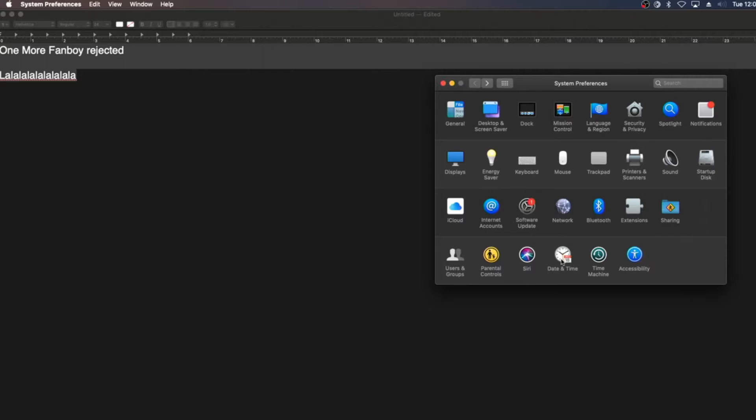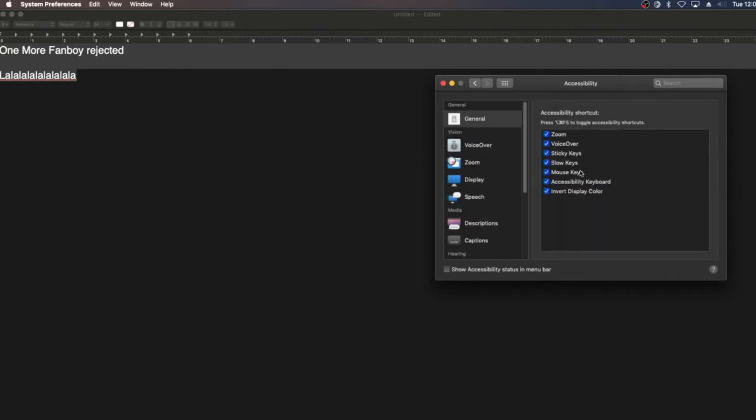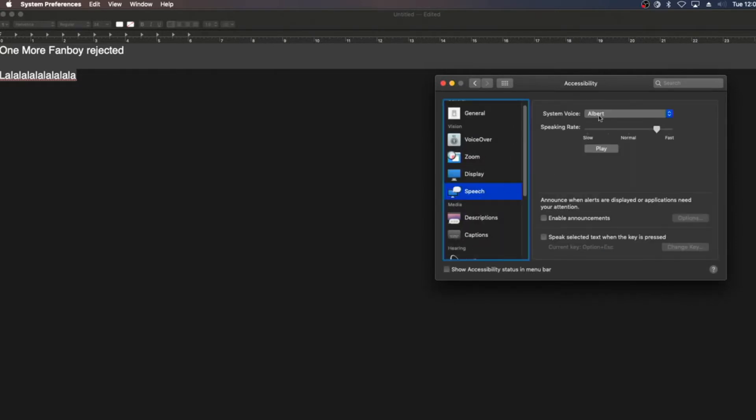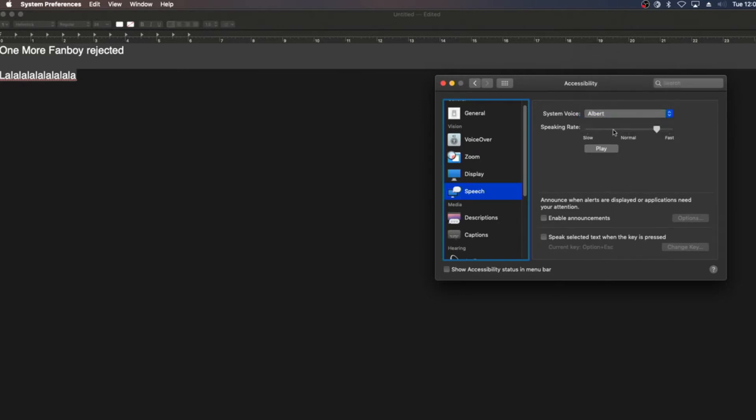So you're going to need to get the Albert voice. If you don't have it, in order to see which voices you have, go to the system preferences, accessibility, and then the speech, and then you can go check the voices there.